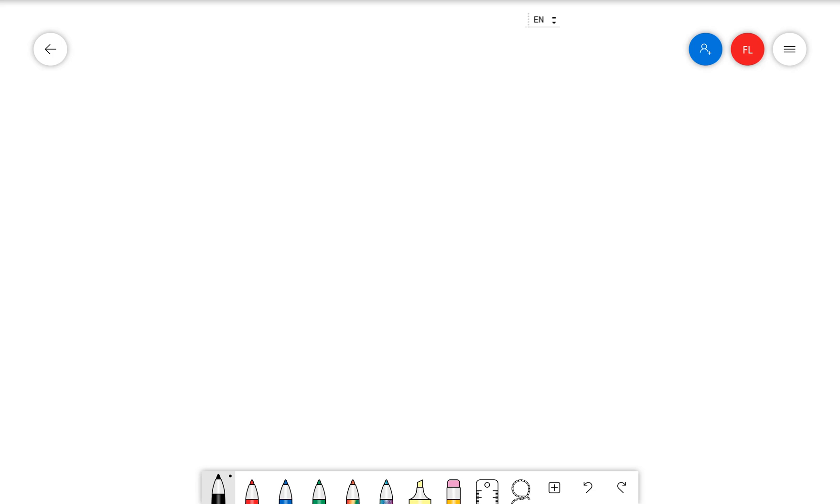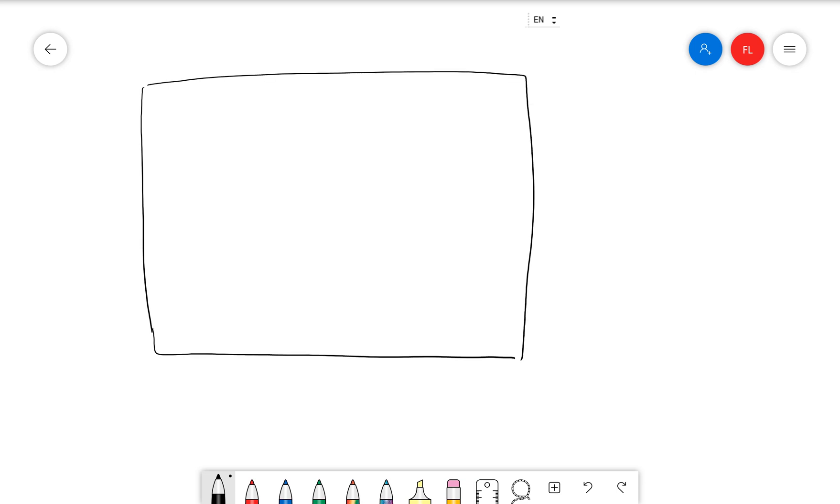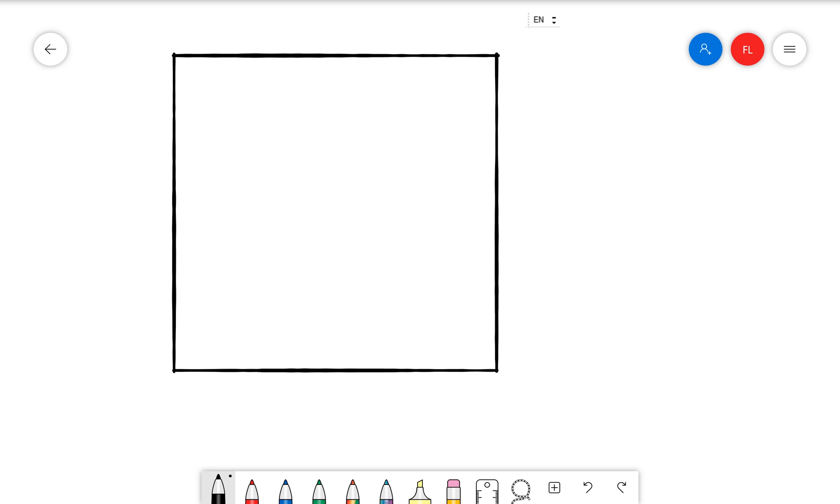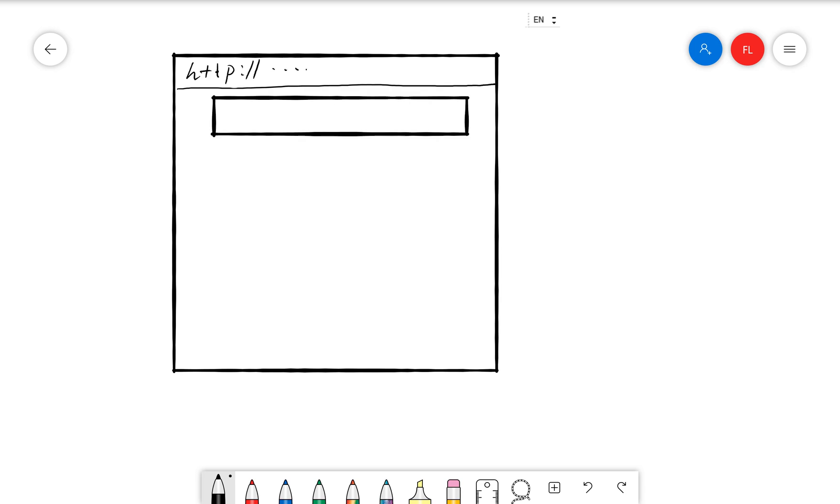All right, let's take a deeper look at the Blazor architecture. We have a browser here. And again, I'll draw the DOM here.